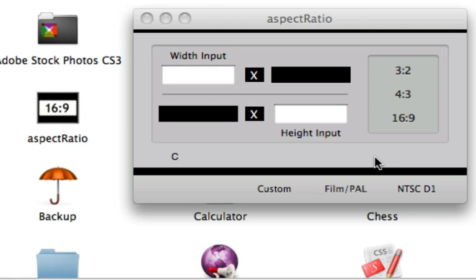What Aspect Ratio does is it lets you take a dimension that you have for a particular movie. So in my case when I do a lot of my exports, especially with ScreenFlow, since I've done it so many times it's stuck in my head with what I have to use.